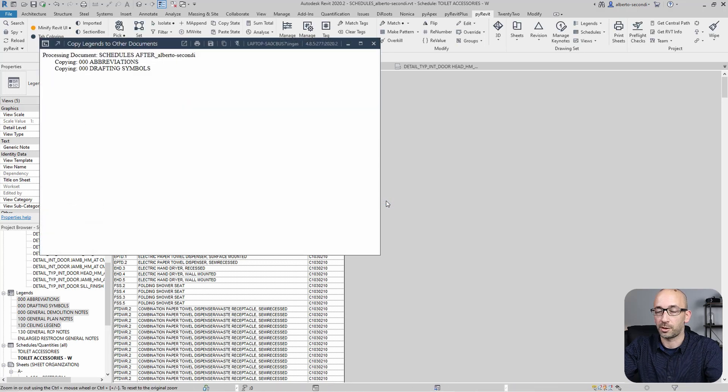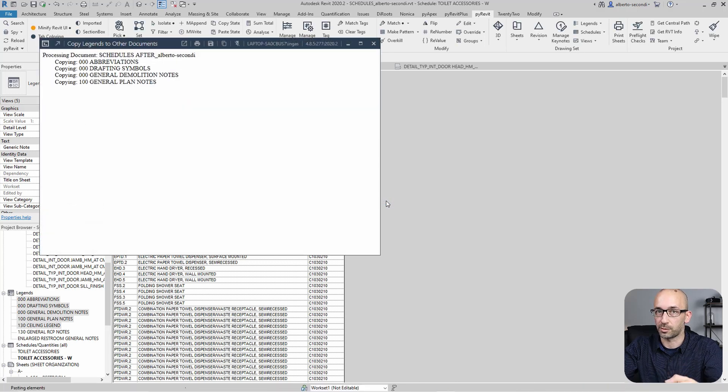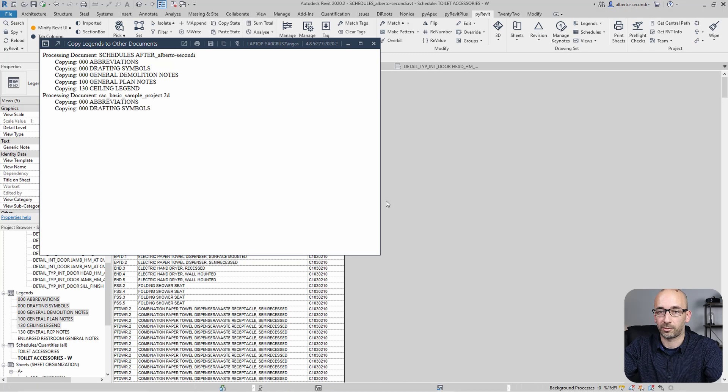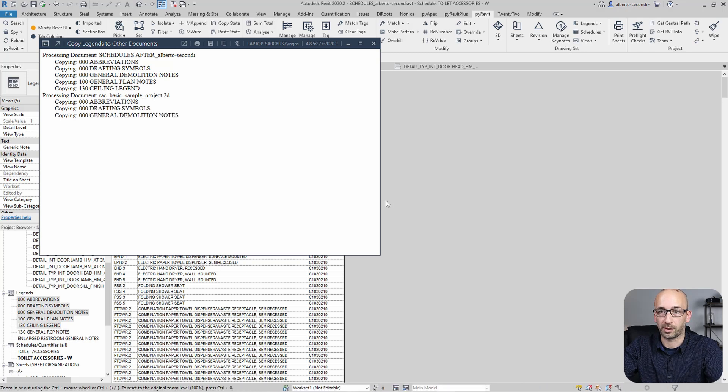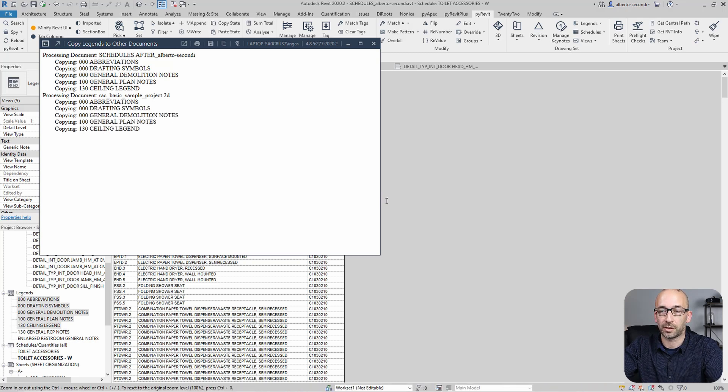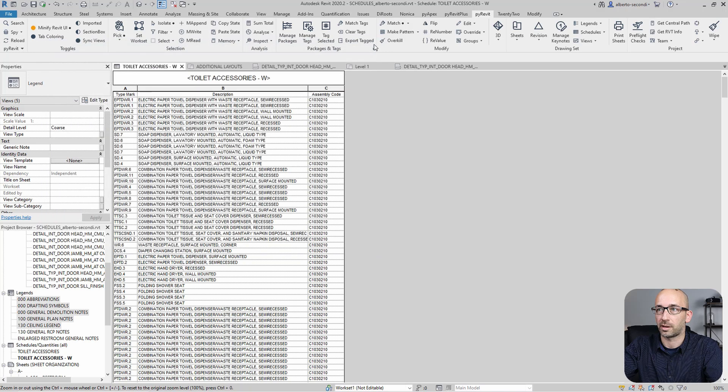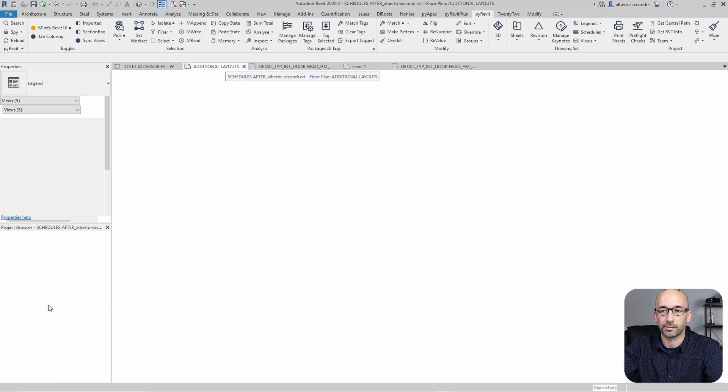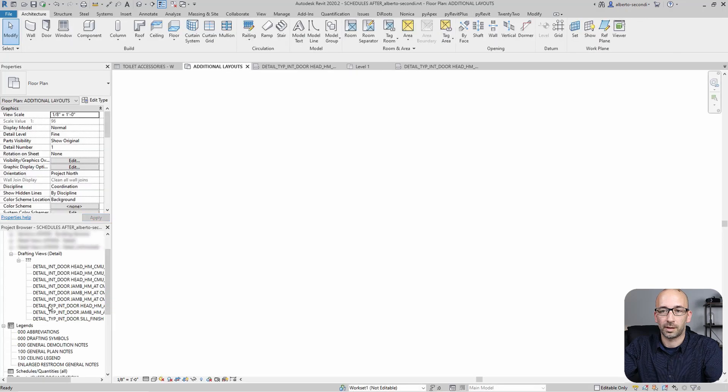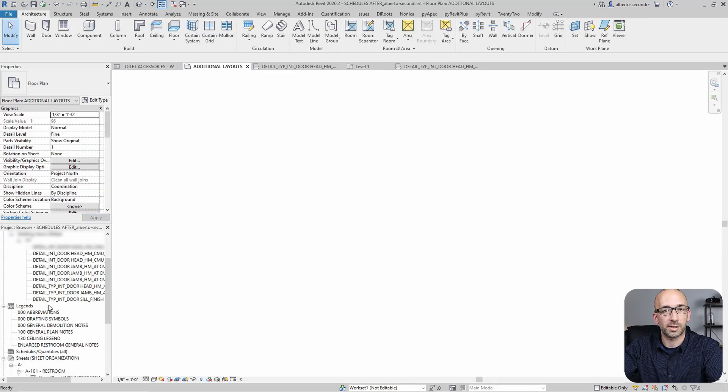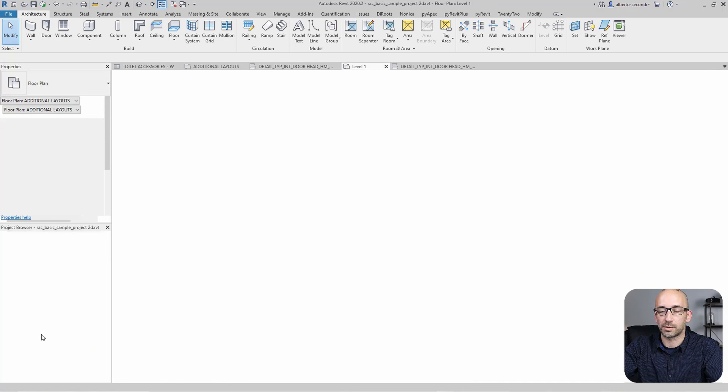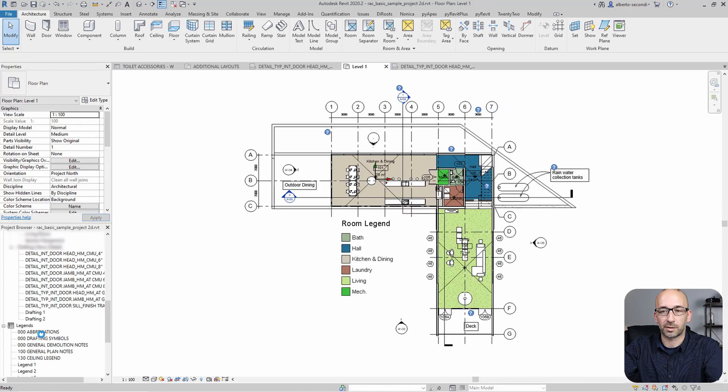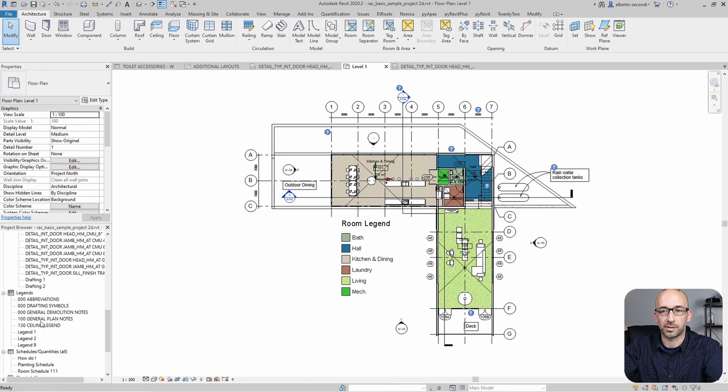Otherwise, you would be prompted to select them in a following menu. But right now we already have them selected. And as you can see, they're getting copied. This is the log. Let's go ahead and close that. And now if we switch to the second file, you'll see that now we have all these legends. And so goes for the third file, legends.